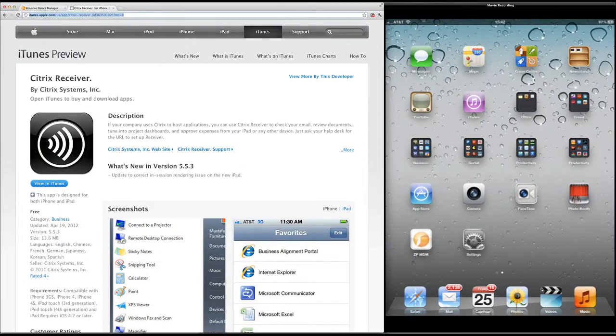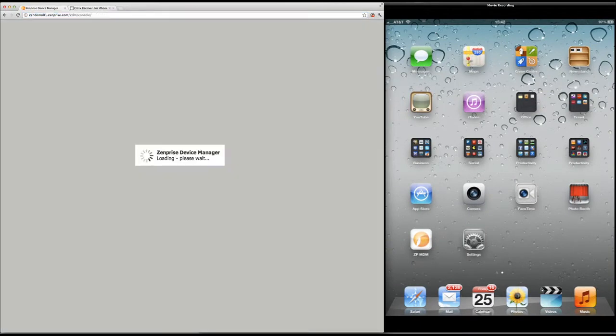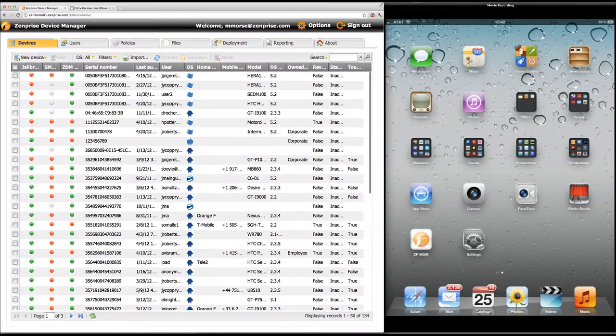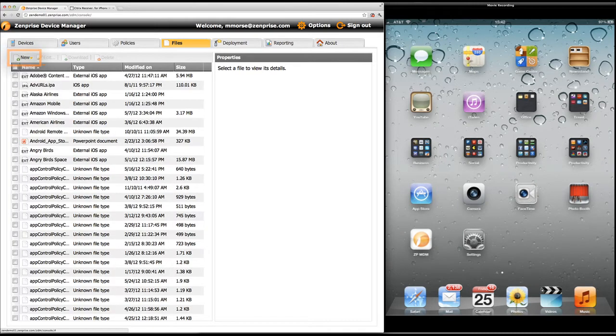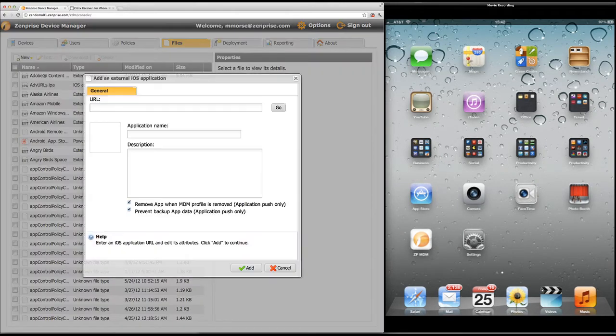I copy the URL and I'm going to go into the device manager and work on the files tab where I click the new file button and add a new external iOS application.